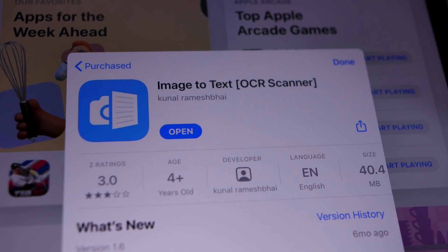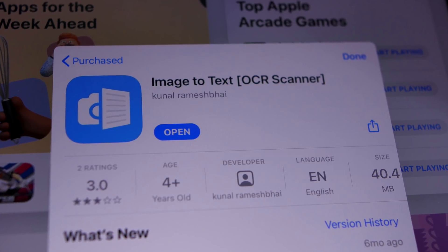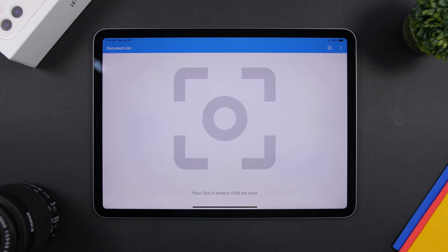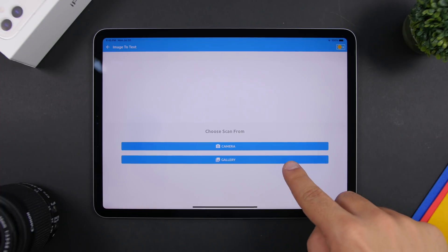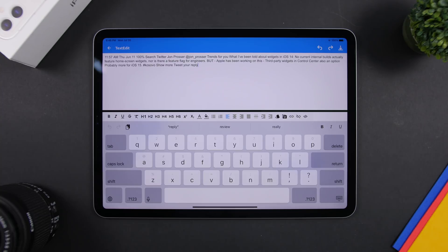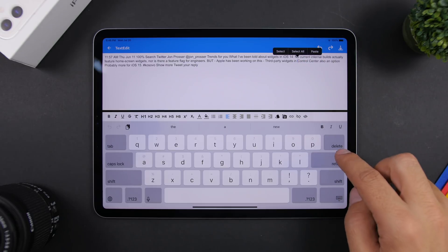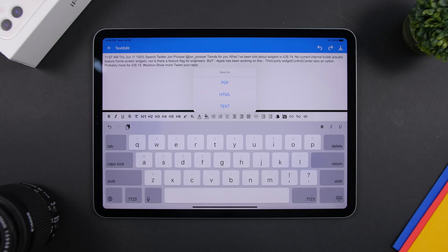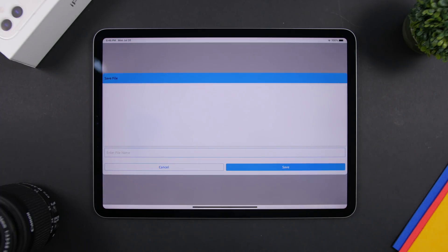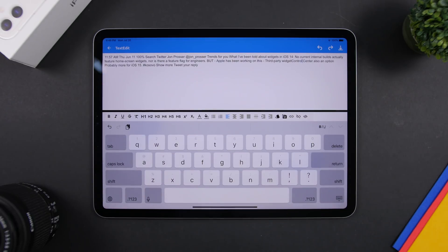The next app is called OCR Scanner. If you have text on a picture that you cannot edit, with OCR Reader you will be able to do that. Just tap and choose to use the camera or load a picture from your gallery. Once you have loaded a picture with text, it will read the text and show it to you. You can then edit it, delete something, select and copy the text, or save it as a text file, HTML, or even a PDF file in the Files app.